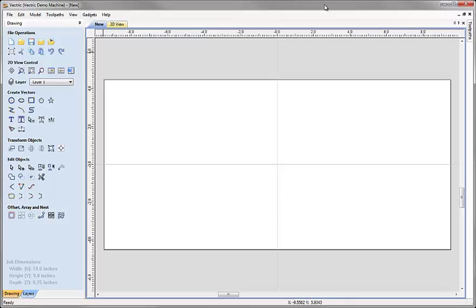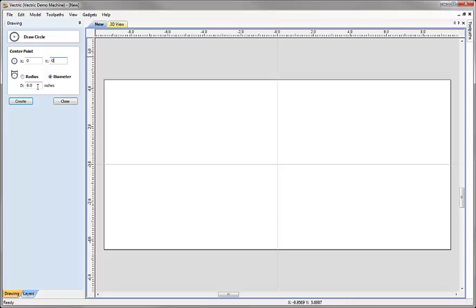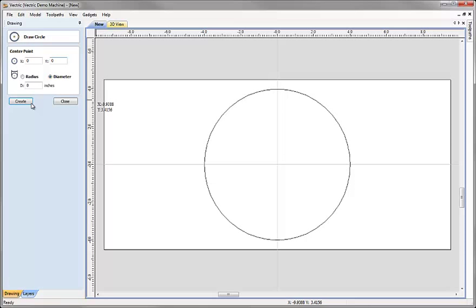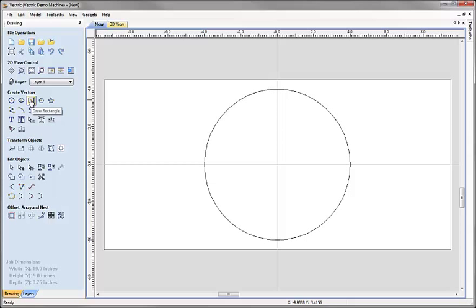I'm going to start by drawing a couple of simple shapes. First I'll come over and under create vectors click on the icon to draw a circle. We're going to set center position X0, Y0, choose the diameter, and set a diameter value of 8 and hit create. That's made an 8-inch wide circle in the middle of our job at X0, Y0. Now hit close.